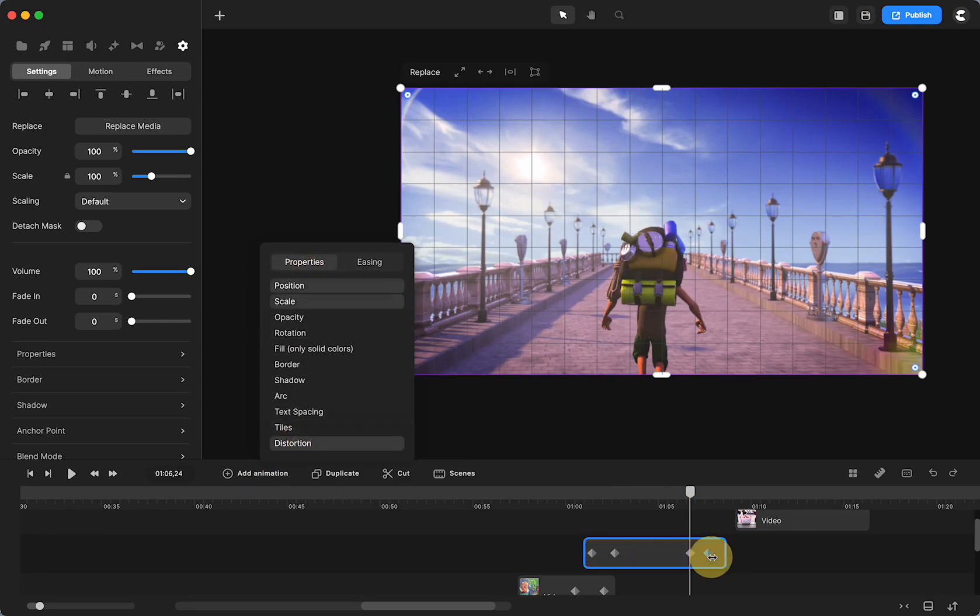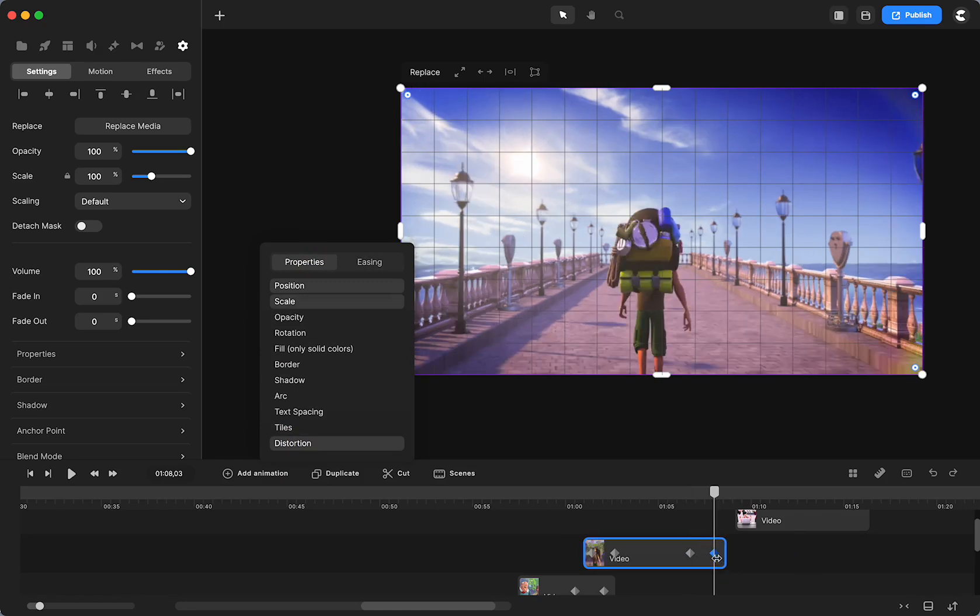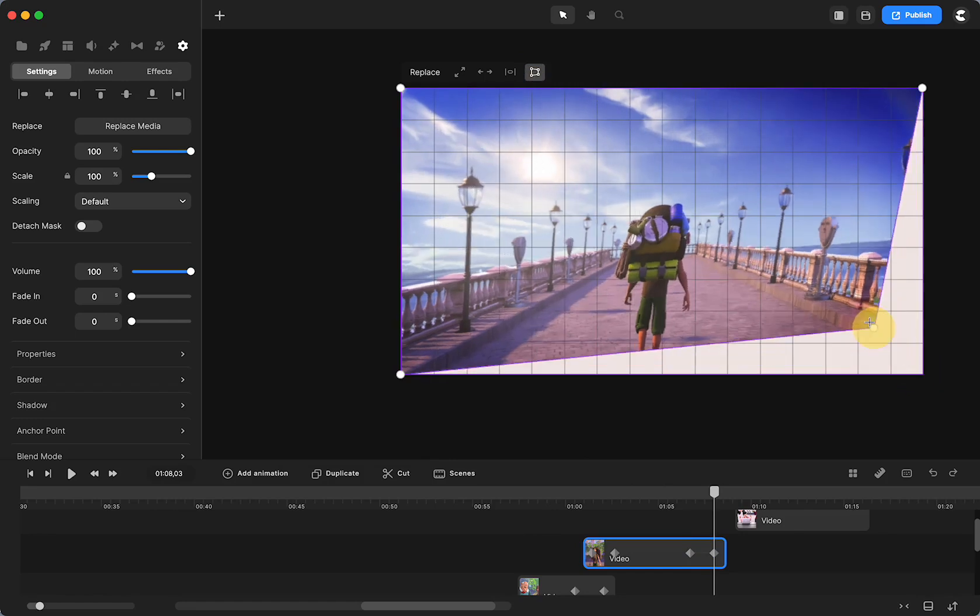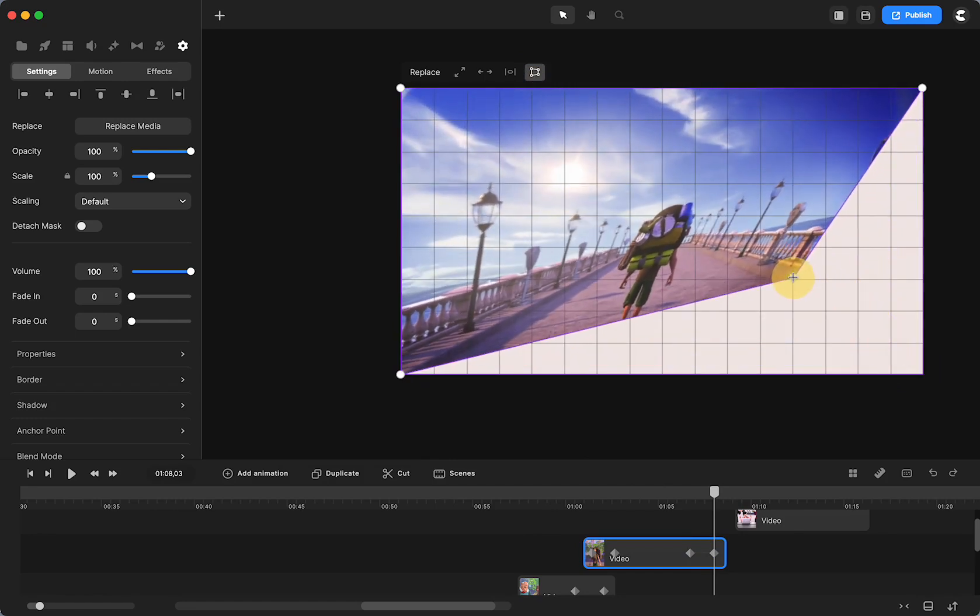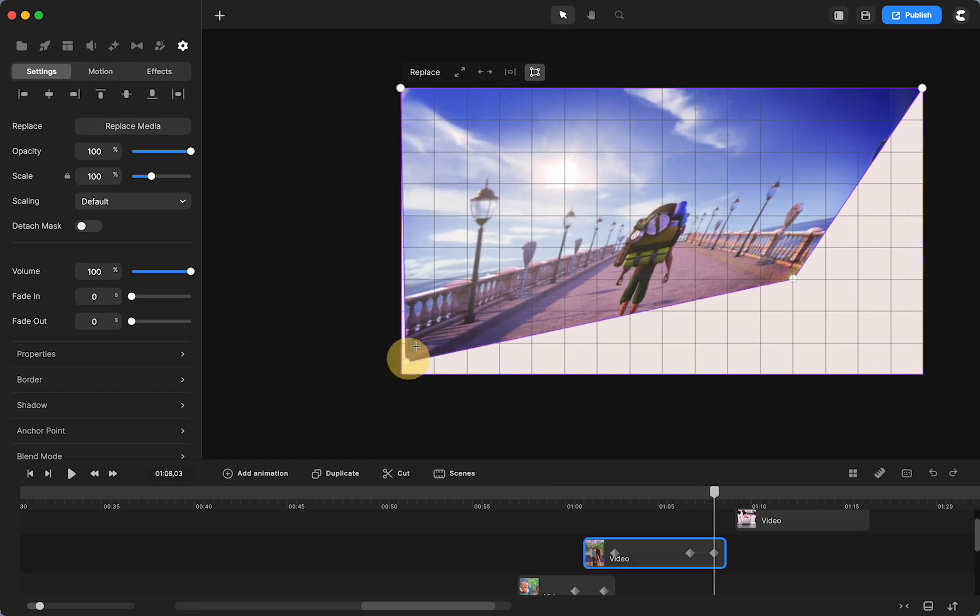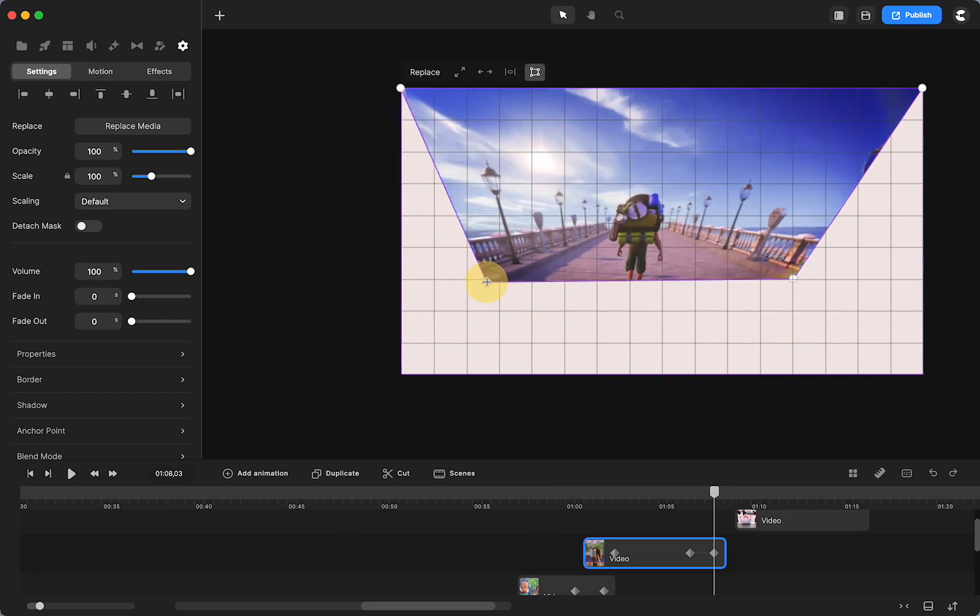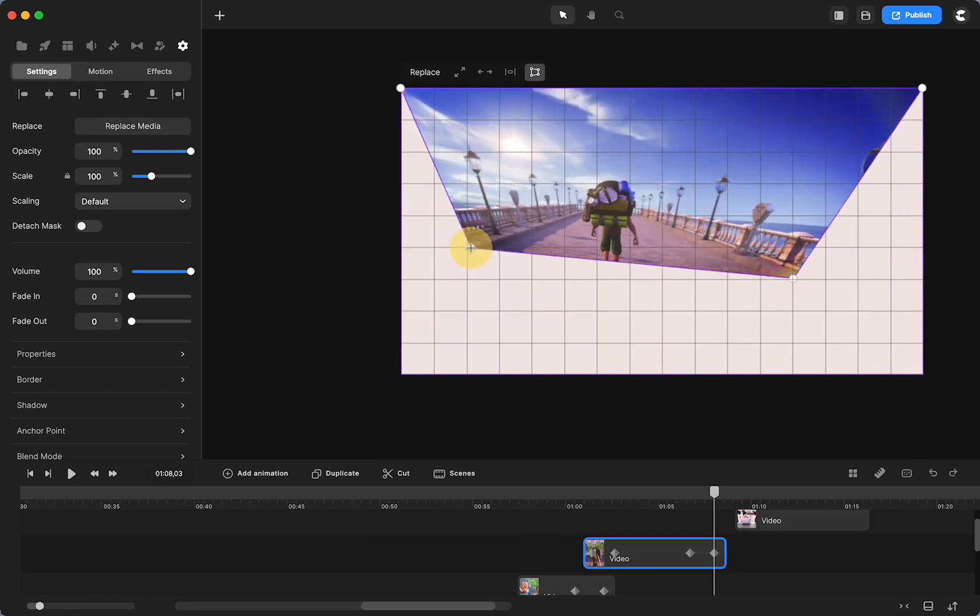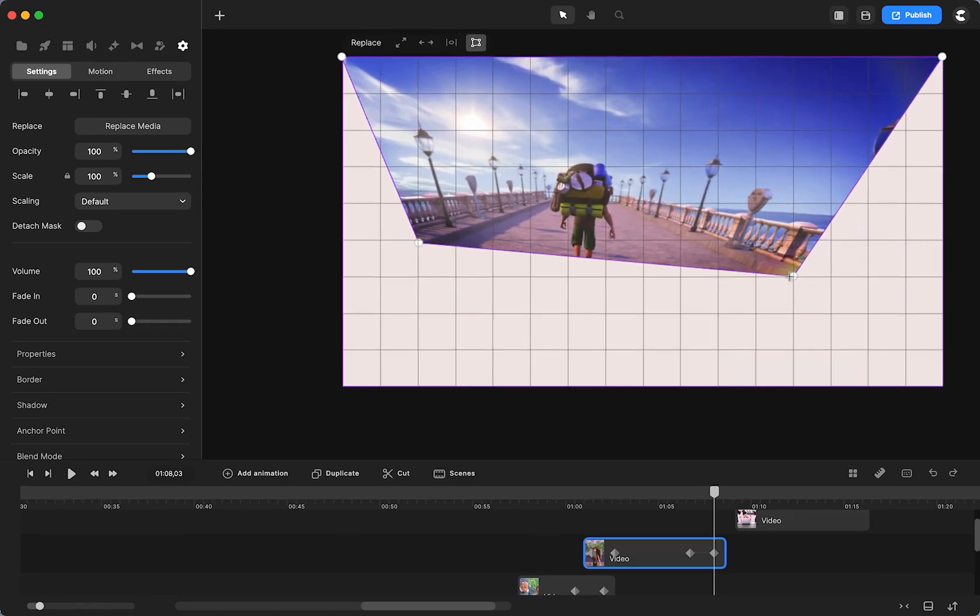Click on the end keyframe, click on my distortion tool. And I don't know if I like that. Maybe there.